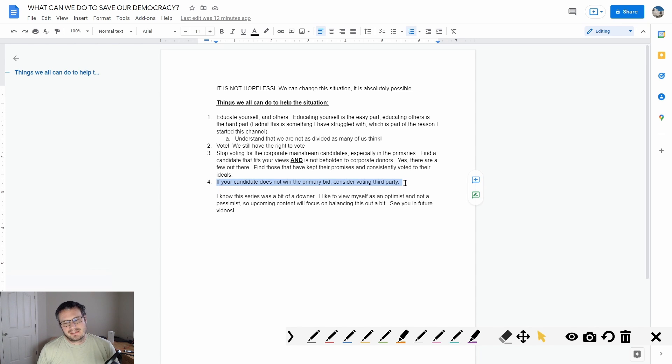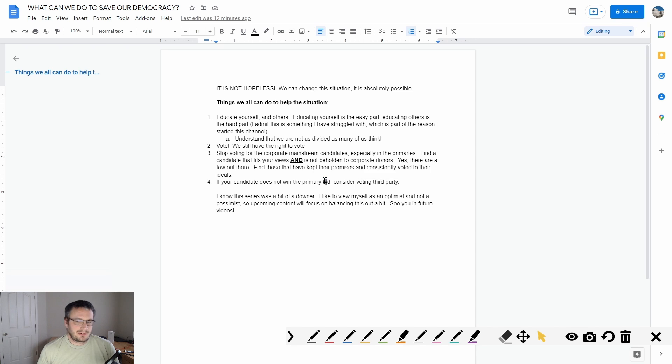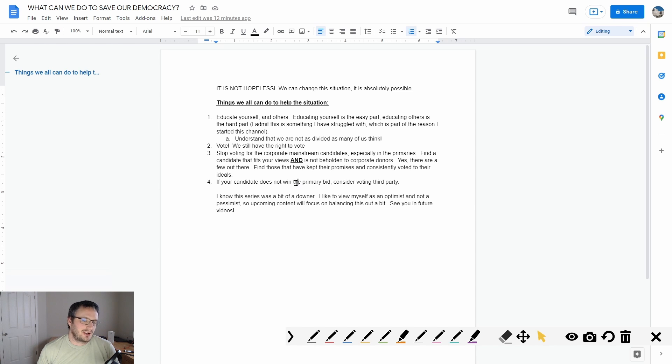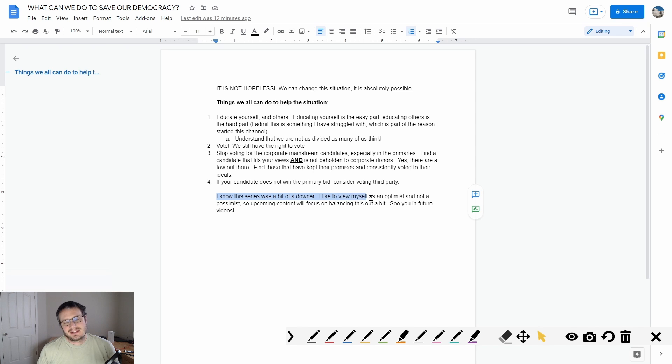And then consider voting third party. A lot of people don't want to vote third party because it's considered throwing a vote away, but I think when you vote for these corporate insiders to run our country, you're throwing your vote away as well. That's my view.